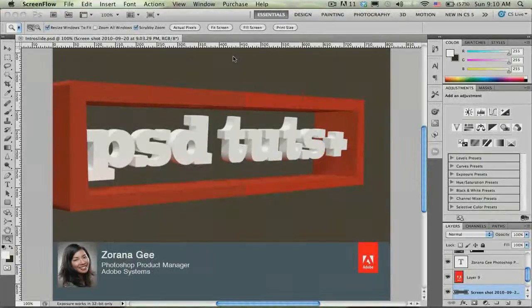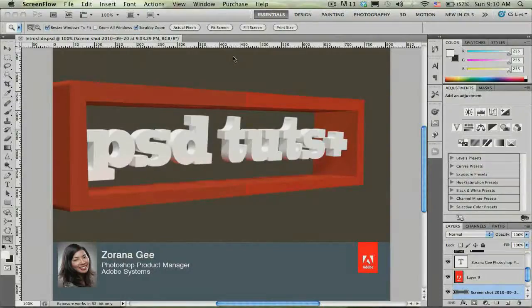Hi, my name is Rana G and I'm a Photoshop Product Manager at Adobe Systems. Today I'm going to be showing you a tutorial on how to create this 3D PSD Toots logo using Photoshop CS5 Extended.